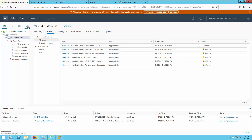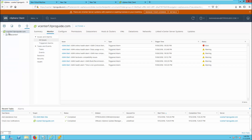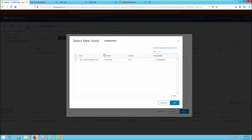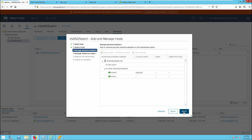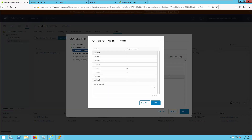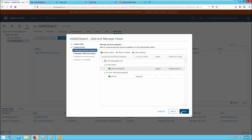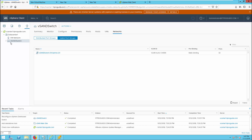The next step is to add this host to the distributed switch. Go to Networking, select the distributed switch, right-click and choose Add and Manage Host. Select Add Host and click Next. Add the new host by selecting the recently added host and click OK, then click Next. Assign an uplink to one of the adapters — here VMNIC 1 is going to be the uplink adapter. Select your uplink, click OK, then complete the wizard. Now the host has been added to the distributed group.